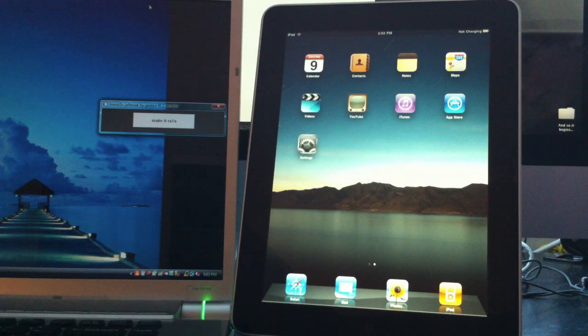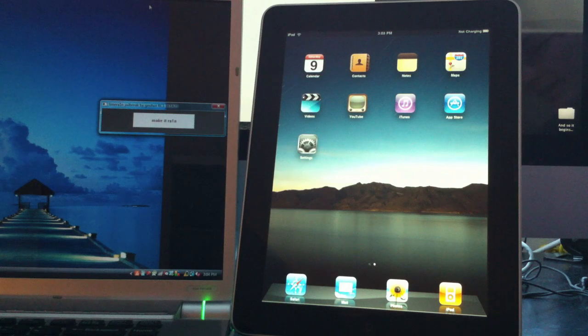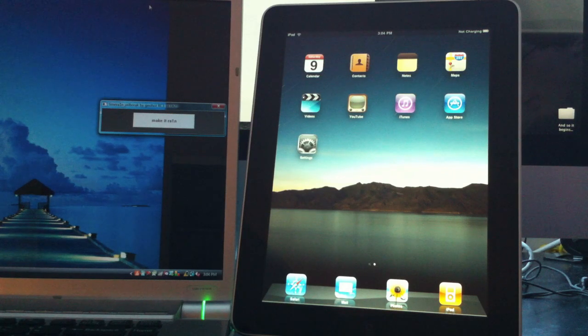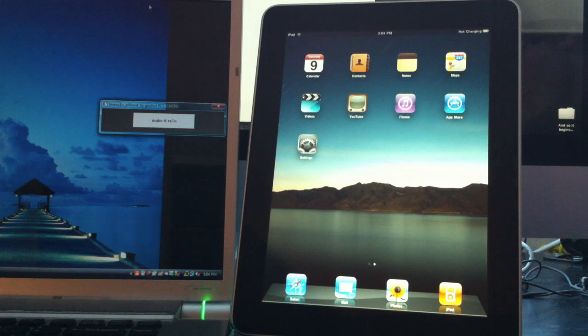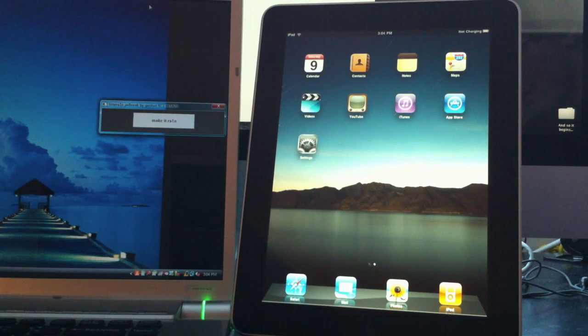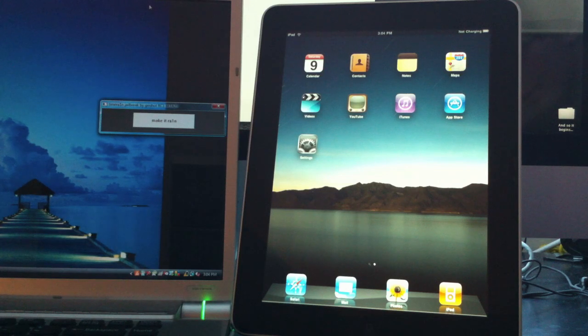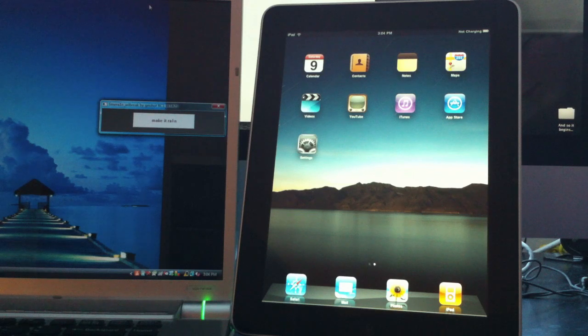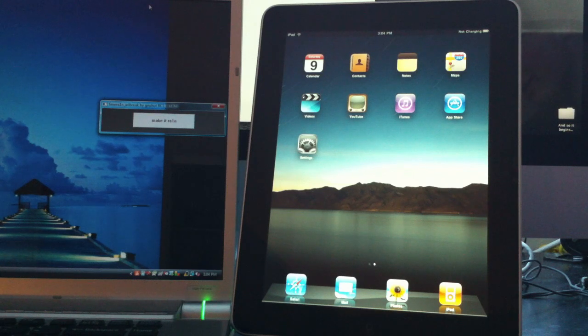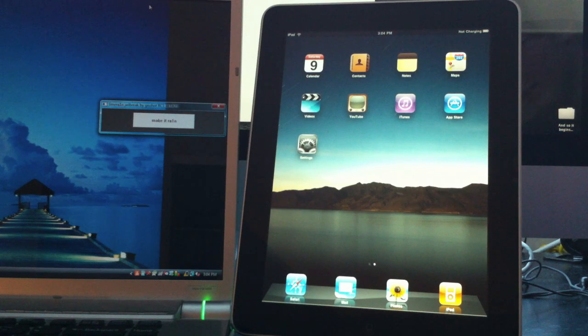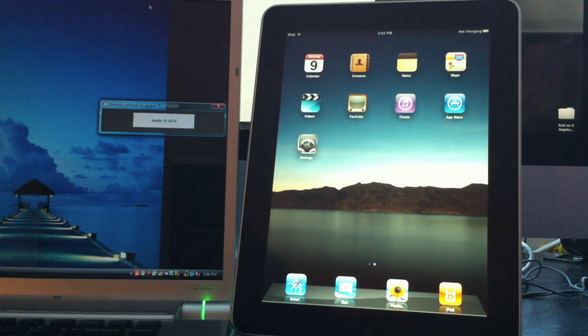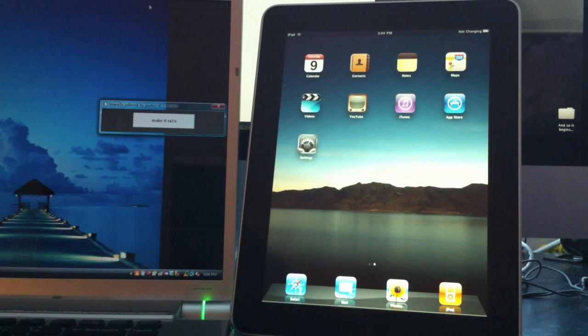This jailbreak currently supports the iPhone 3GS, iPhone 4, iPod Touch 3G, and the new iPod Touch 4G, and the firmware supported are 4.0 and 4.1. This jailbreak also supports the iPad running 3.2.1 and 3.2.2, which is what I'll be showing off right now.